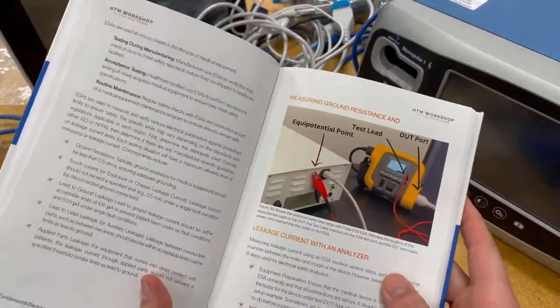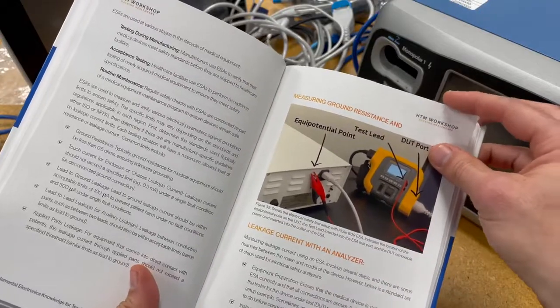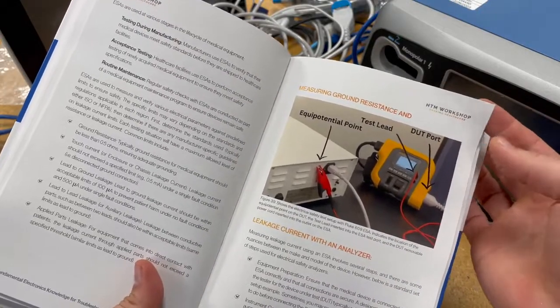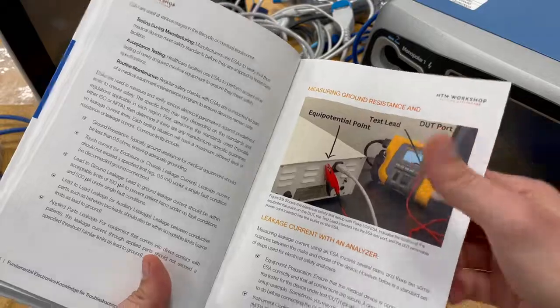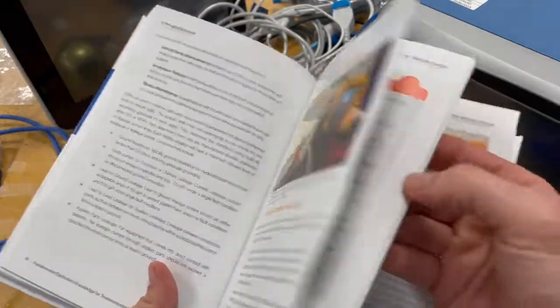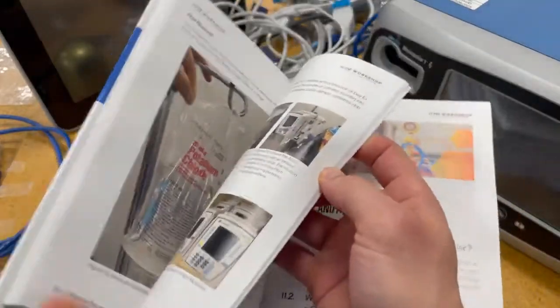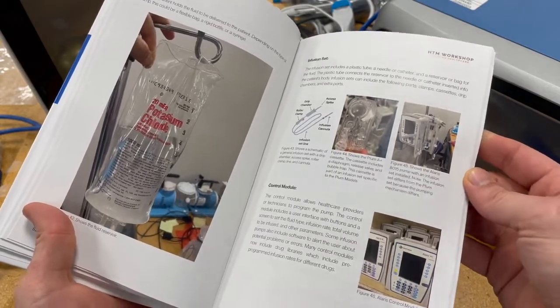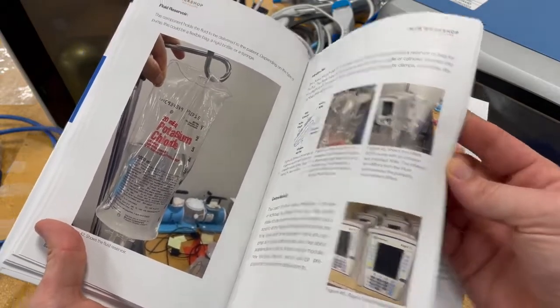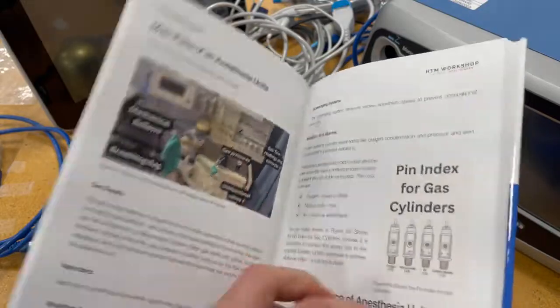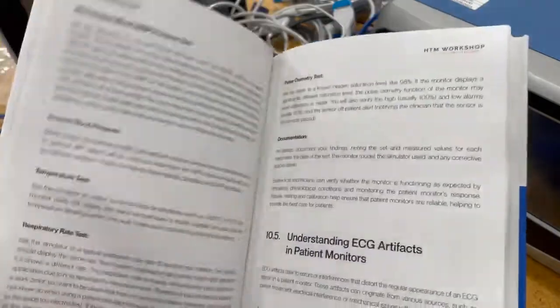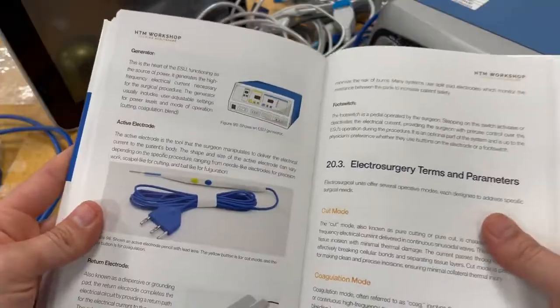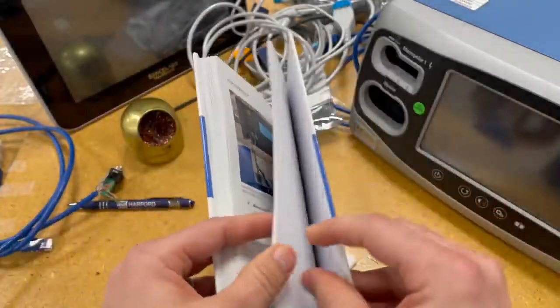I also wanted to make sure that there were detailed images of important testing conditions and procedures. So I tried to highlight those, I tried to use real life equipment and show images that would be things that you'd actually see in the career field - from anesthesia units, patient monitors, suction pumps, ESUs.